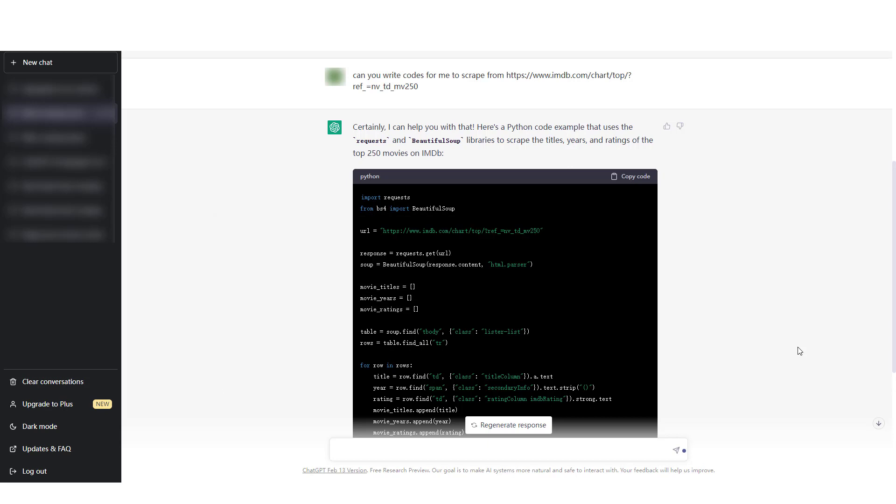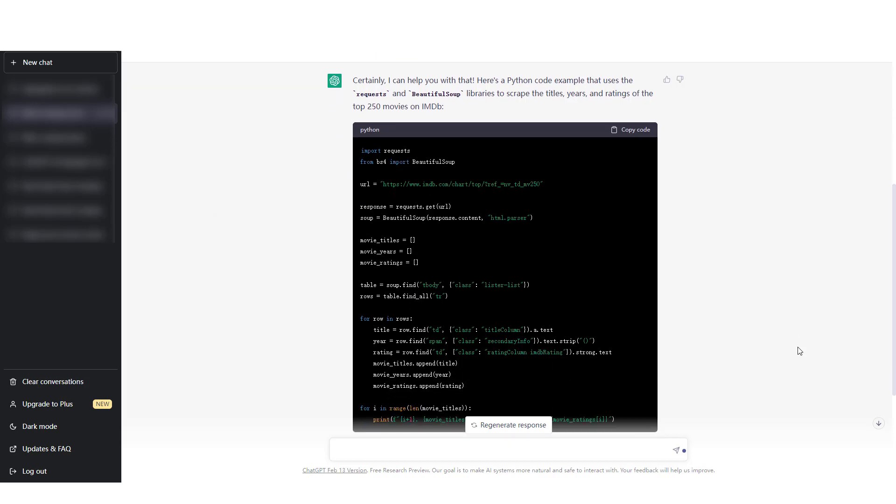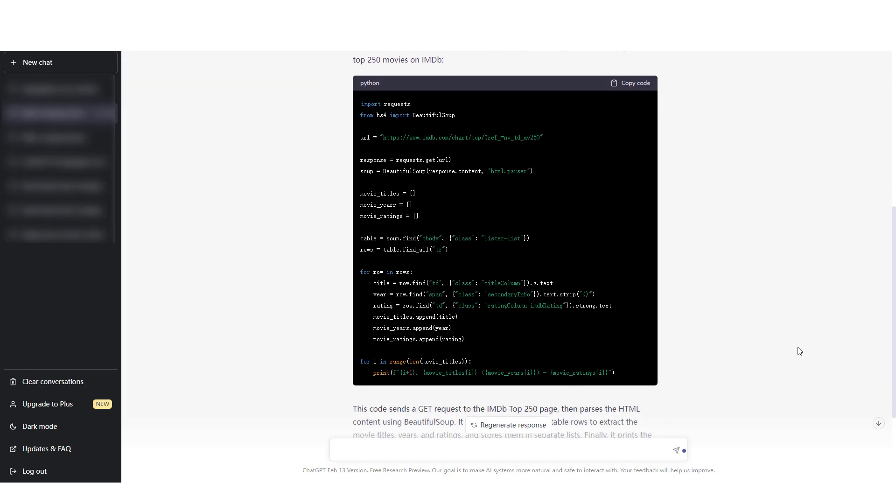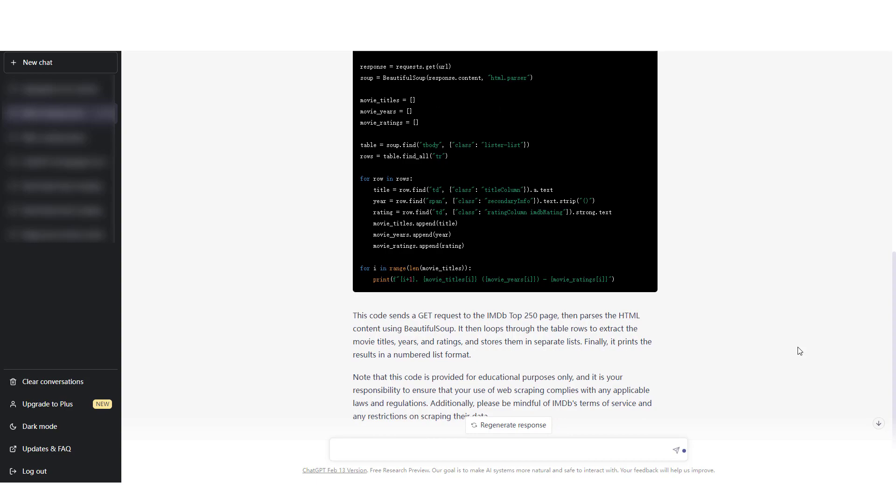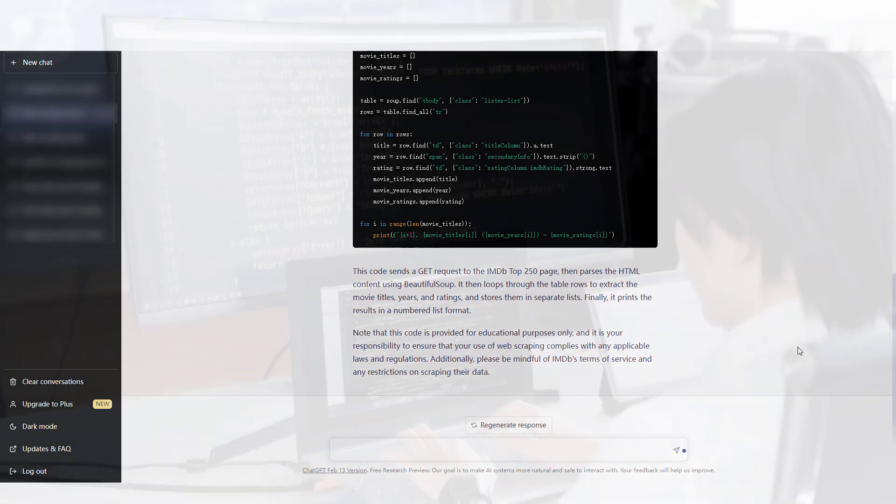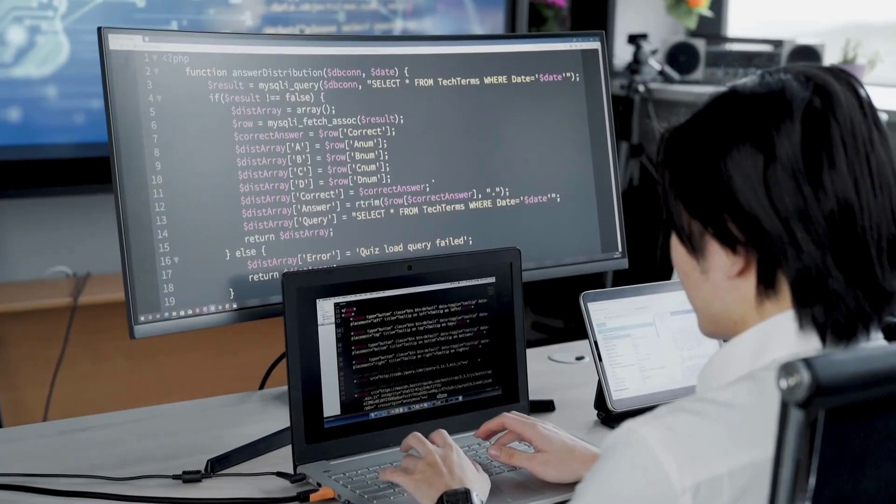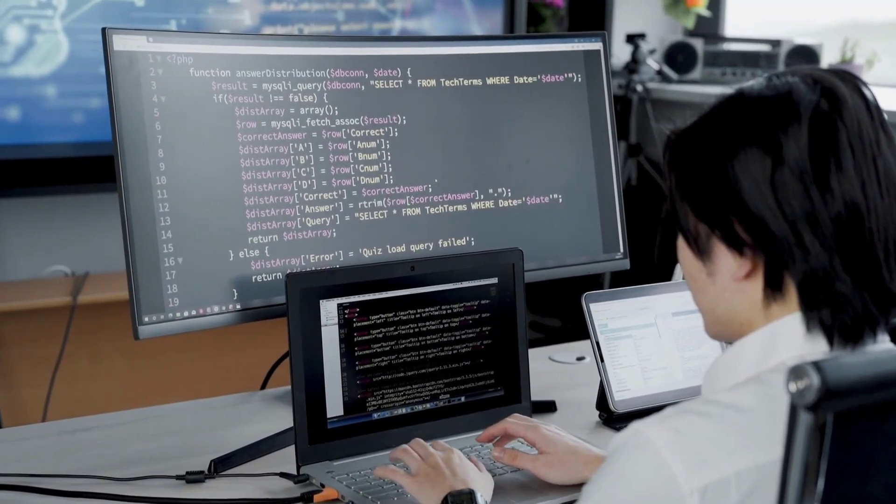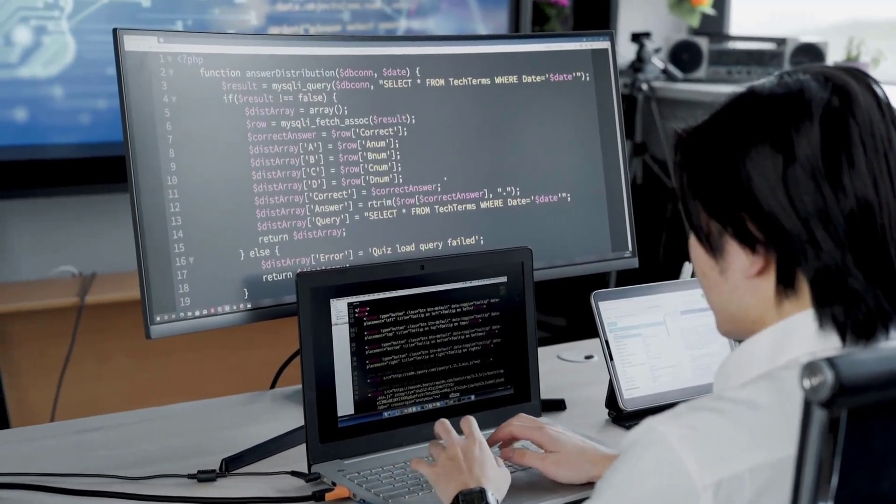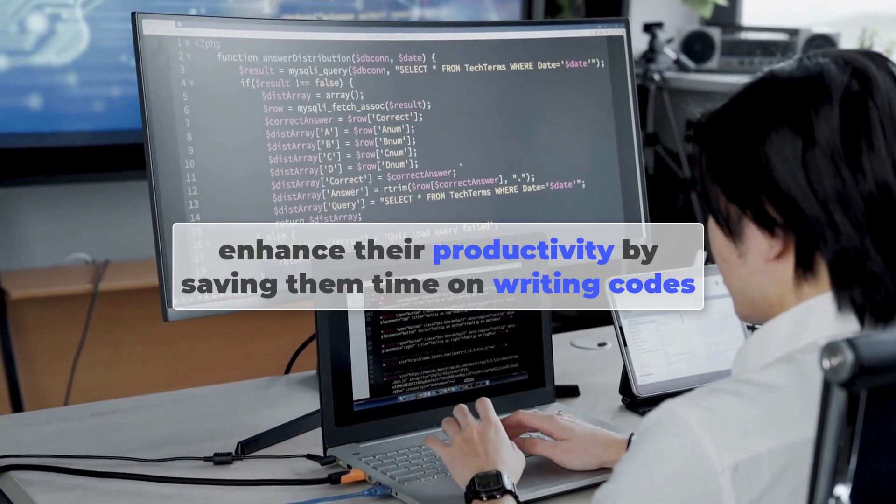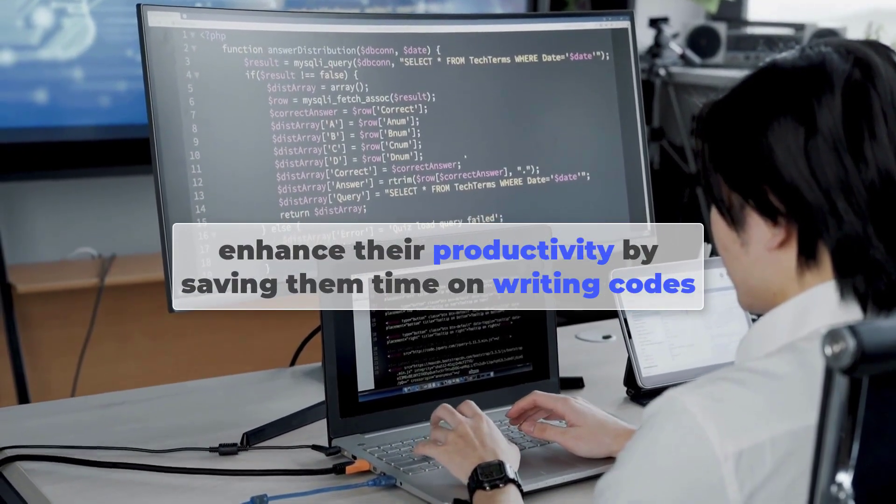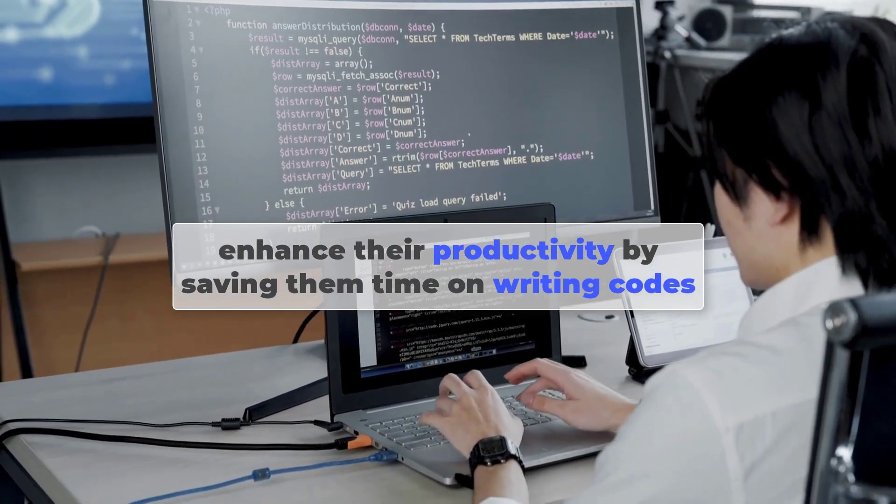ChatGPT can generate code snippets for data extraction upon request using a website URL as the target. It can also suggest which library to use for web scraping based on the example. For those who collect data using code, ChatGPT can enhance their productivity by saving them time on writing codes.